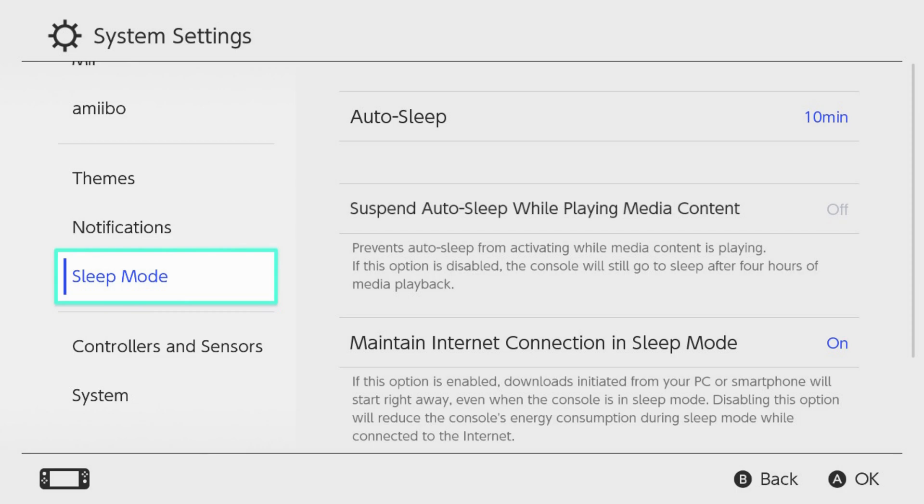Step 2. Scroll down the menu on the left side of the screen, and then click Sleep Mode.